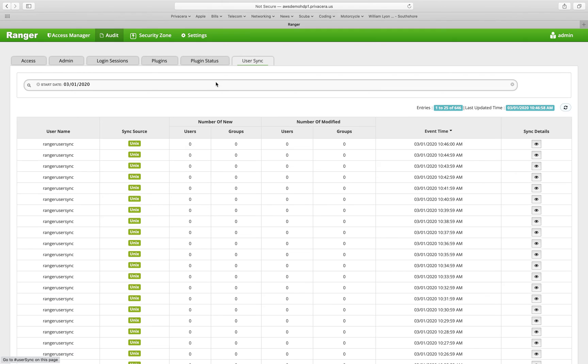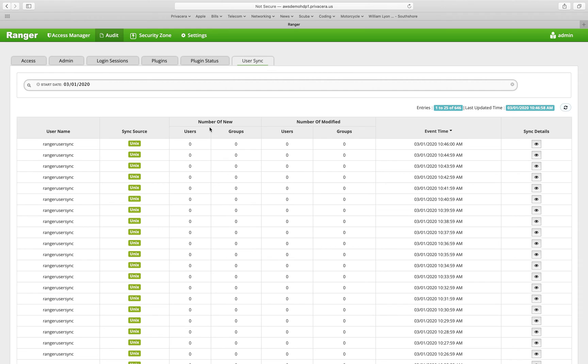The last audit trail that we have here is the user sync audit trail. User synchronization is something that can be set up for Ranger to pull user and group information from, for example, an LDAP directory or an active directory, Microsoft Active Directory service. This greatly reduces the amount of overhead for getting users and group membership information into Ranger for creating the policies.